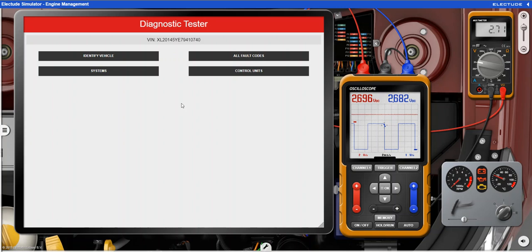I want to share some information about the accelerator pedal sensor on the Electude Simulator. The best place for information is going to be in the diagnostic tester.